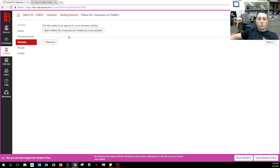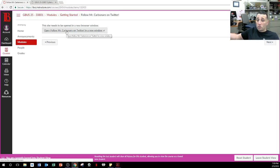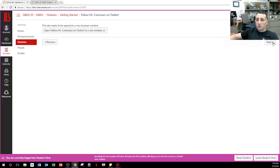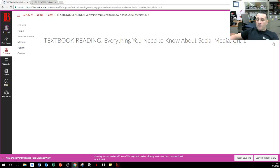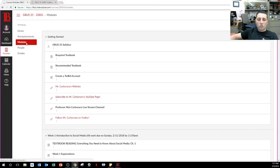You can follow me on Twitter, but you don't have to. I do recommend you follow me on YouTube to make it easier for yourself to know when these videos come out. Textbook reading is the very first thing we're doing this week. Let's go back to the modules.